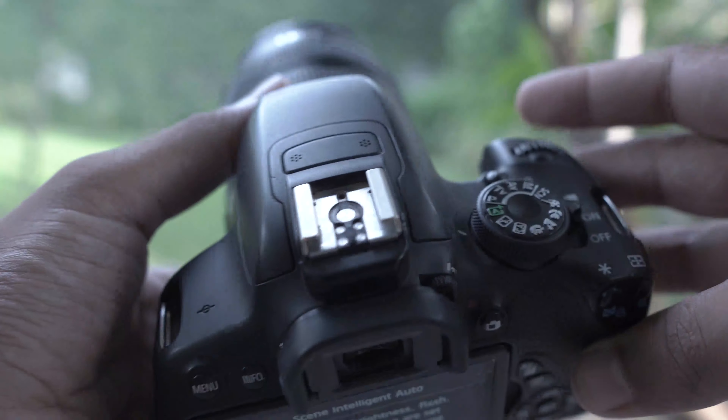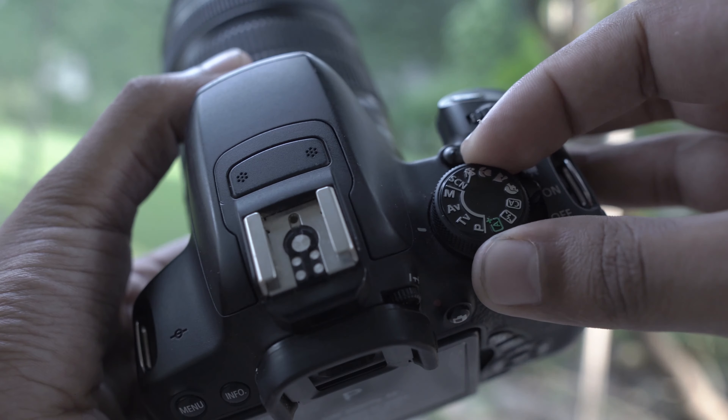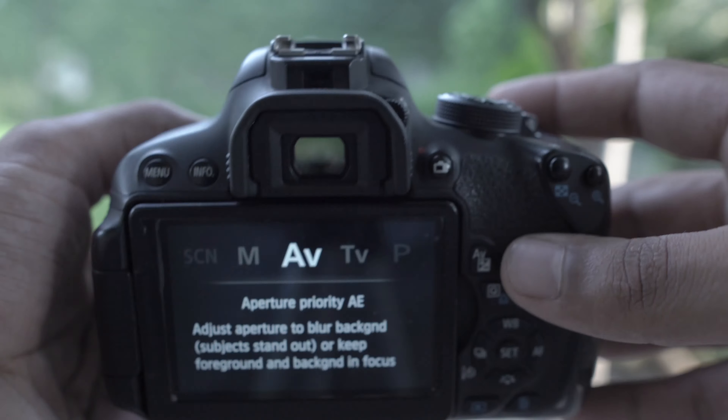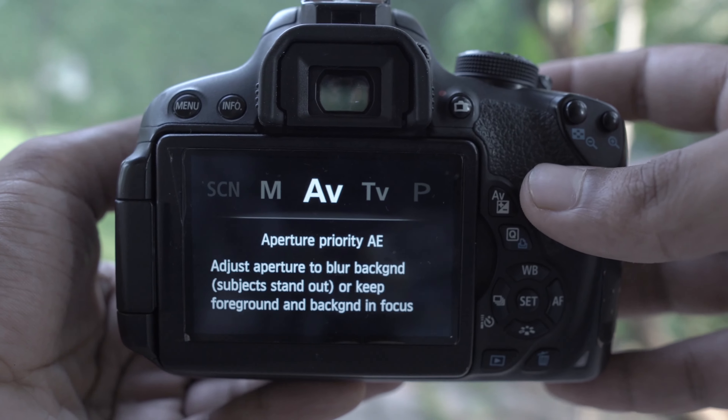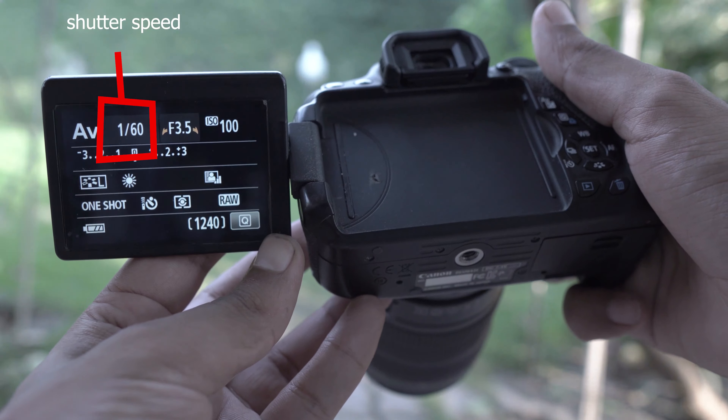I am 100% sure that your background blur will work out. Now let's talk about the settings. First, we are going to AV mode — AV mode is the aperture priority mode. The most important thing is that the aperture is set manually so you can change it, and the shutter speed is auto, so you don't need to change it.